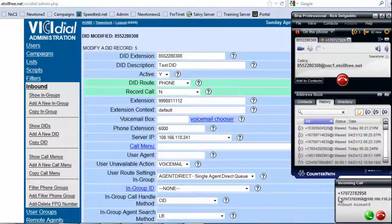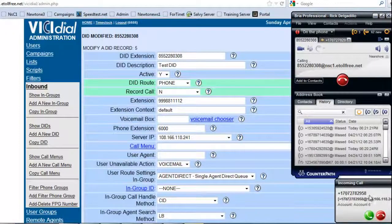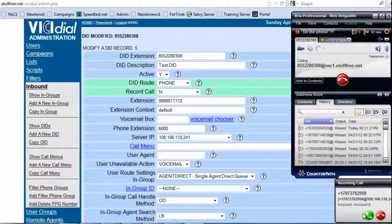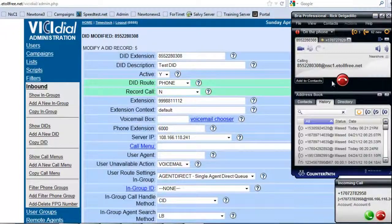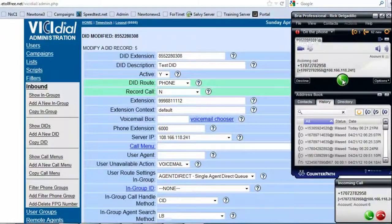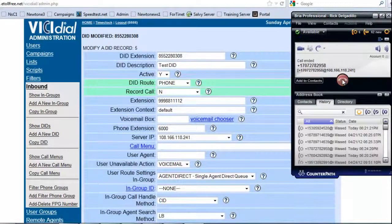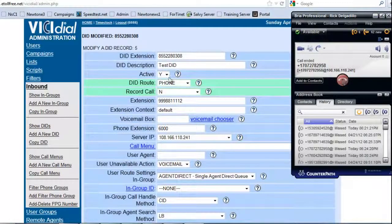And as you can see, I got an incoming call from this particular number on my account 6, which is my extension 6000, which means it's working.